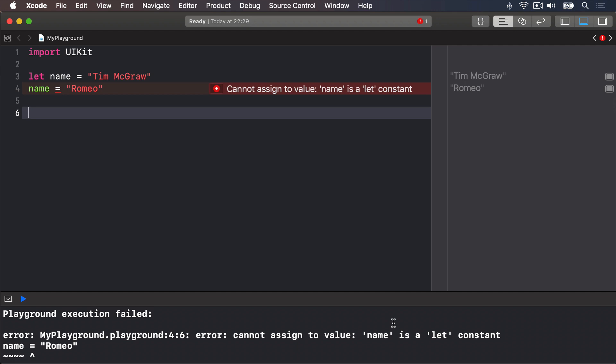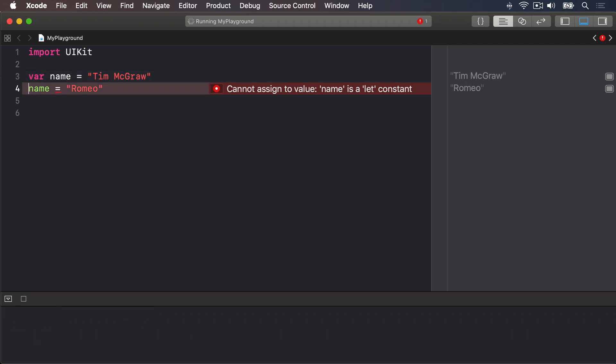So if I have, say, VAR name equals Tim McGraw, then VAR name equals Romeo, that's not allowed.